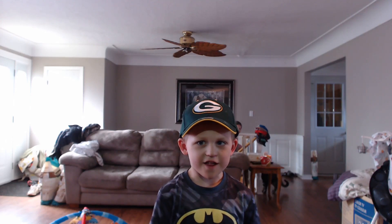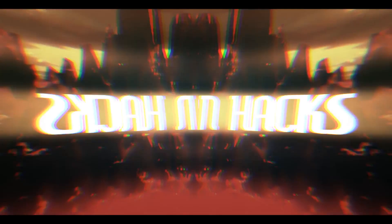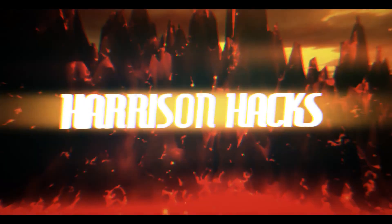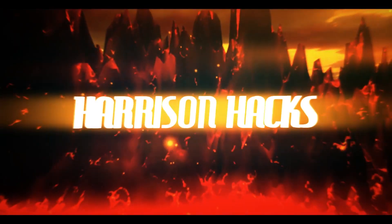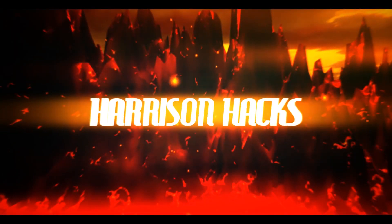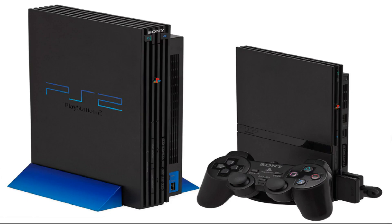Welcome to Harrison Hacks. Hey guys, welcome back to Harrison Hacks. Today I've got another edition for the Vintage Collection build. This one is the PlayStation 2 I games pack.